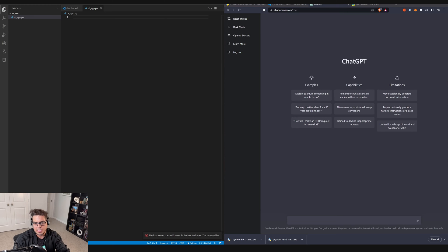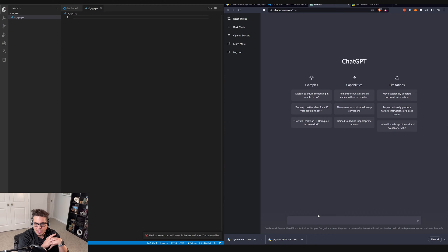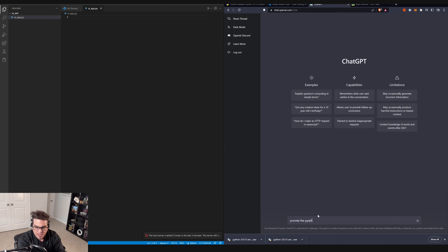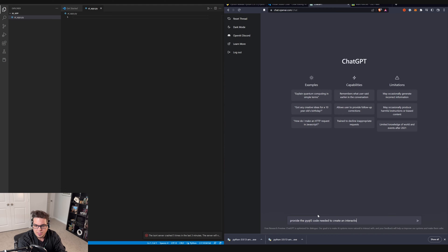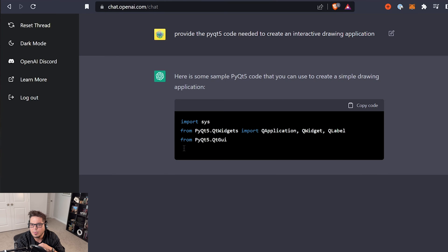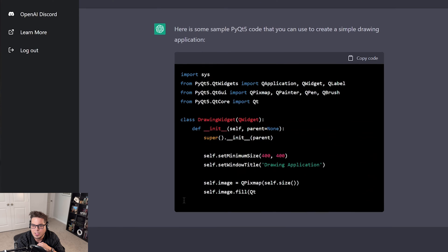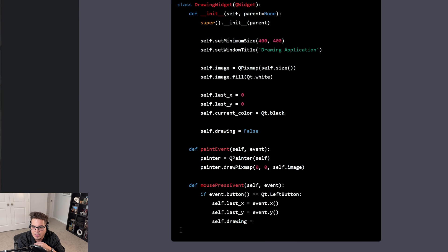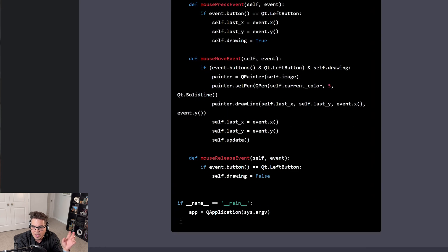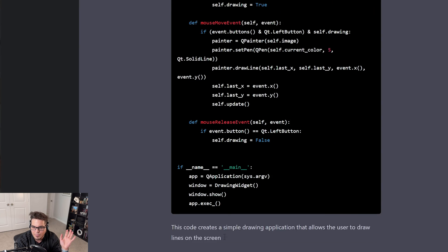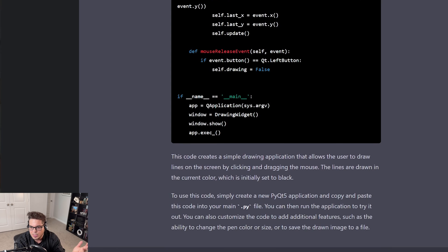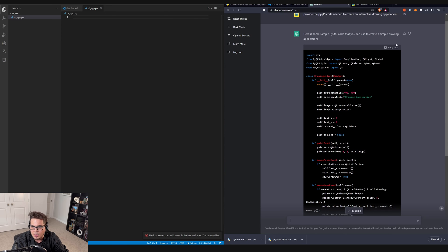Alright. So let's see if we can get this thing to create an application, like a drawing application for us, for example. So I'm going to give it some language. I'm going to ask it to provide the PyQt5 code needed to create an interactive drawing application. And then hit enter. And it says, here's a sample PyQt5 code you can use to create a simple drawing application. So it's creating a drawing widget, setting the window size. It's writing all this out, giving us mouse event press and mouse events and stuff like that. And then the final execution, it gives us a little bit of a description about it. Super cool.